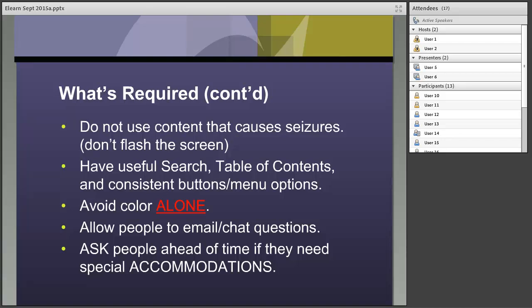Making all functionality available from a keyboard is the sine qua non of e-learning tool accessibility. If you can't navigate through your training using just the keyboard — tab key, arrow keys, enter key — you probably aren't accessible. Also, don't make people ill with your trainees: don't flash the screen. The technical standards specify between 2 Hz and 50 Hz, but I simply tell people don't flash the screen. It rarely adds value and can cause seizures.